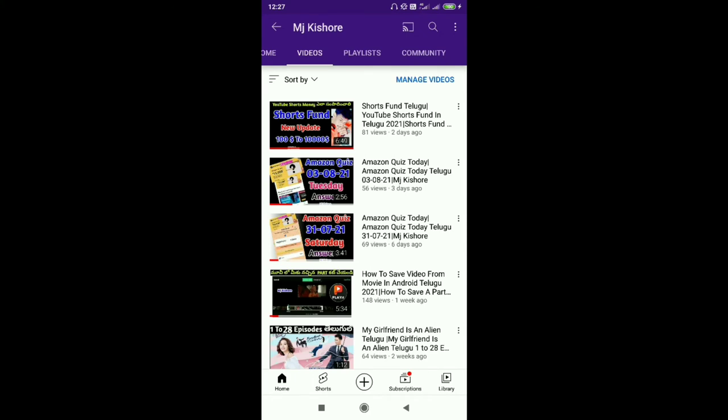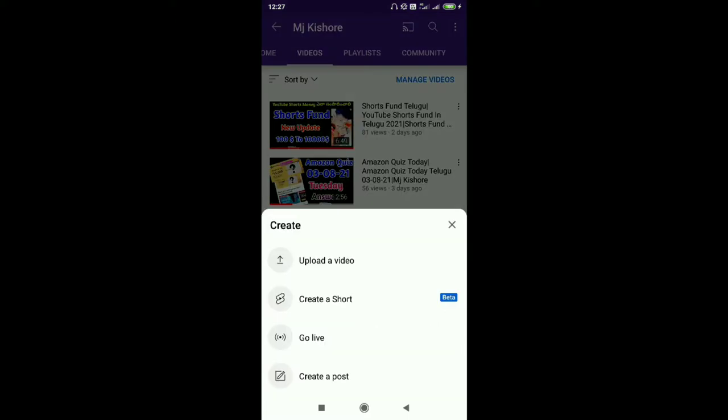We are going to create a short video. Click on YouTube and click on the option. Once you click on the option, we will create a short video and upload it.